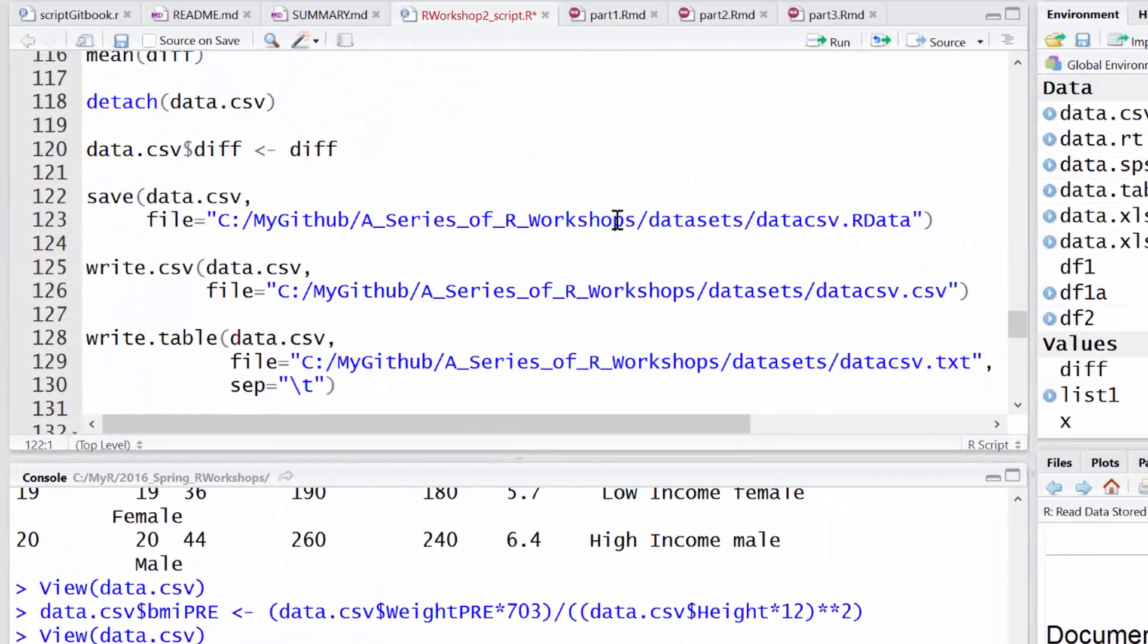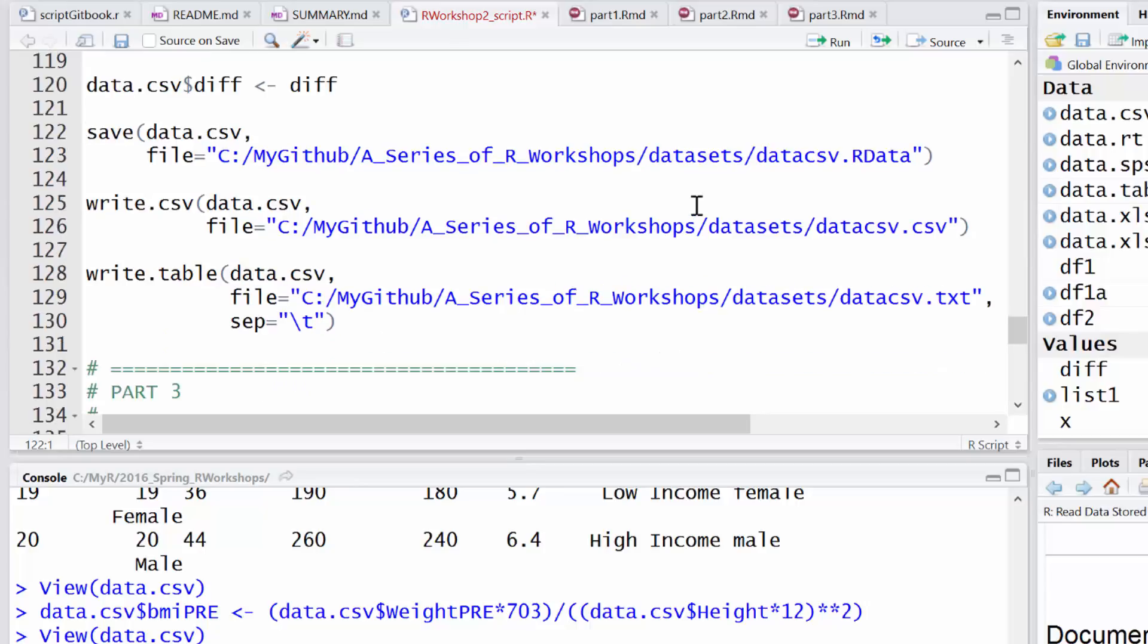And then we could go through and save this data out. I won't go through all of these, but these are the different commands. The save command, you can save it out as R data. Write.csv saves it out as a comma delimited. And then there's a write.table that'll save it out as a tab delimited. So for all of the read-ins, there's equivalent write out commands.